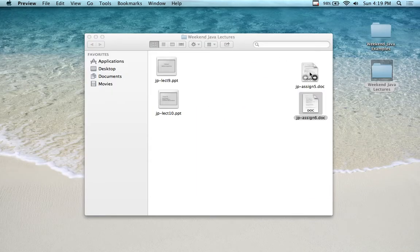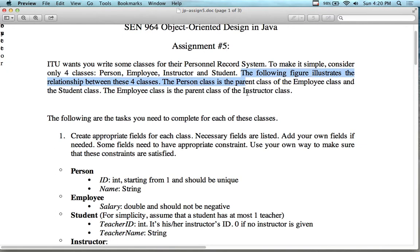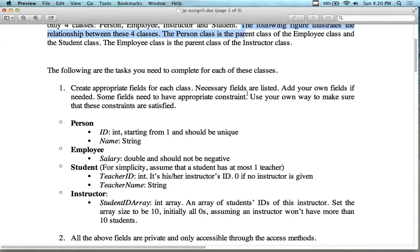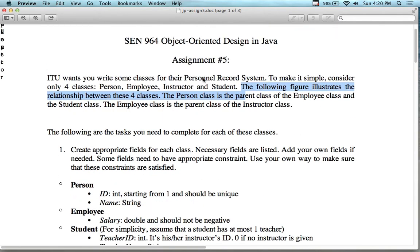The fifth assignment is actually kind of cool. It wants you to write some classes for a personal record system — we actually wrote some of it this weekend. Consider four classes: person, employee, instructor, and student. There's a little bit of a twist. Keep the code we already started because you can reuse it. The following figure illustrates the relationship: person is at the top, then employee and student at the same level, and below employee we have instructor. So a student isn't an employee, but it is a person.